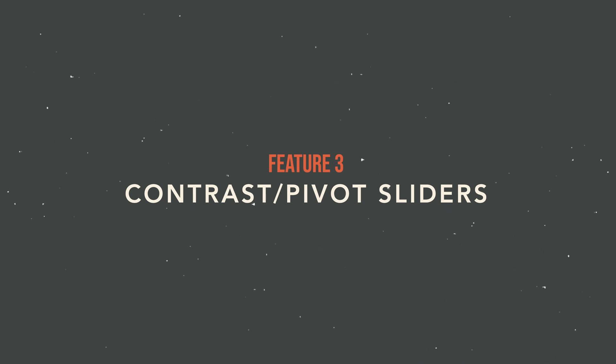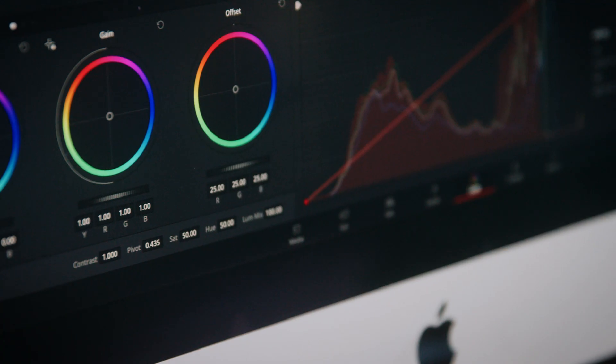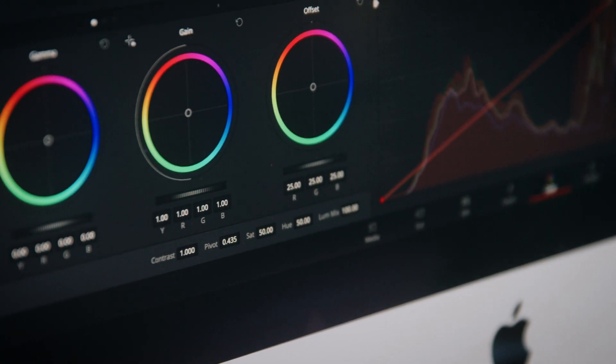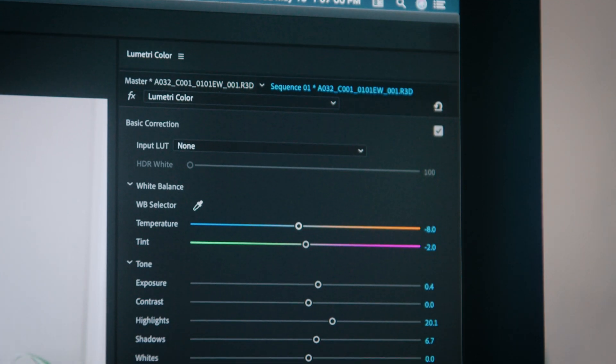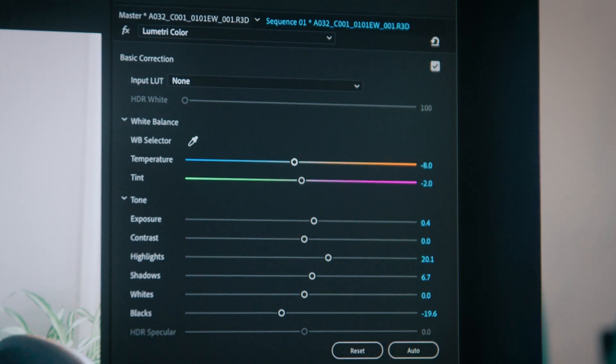My first two favorite features were mostly workflow-based, but my third favorite feature is based on image processing — the contrast and pivot tools. Most color grading programs have a contrast slider, but the contrast slider in DaVinci Resolve works a little differently and has the addition of another slider called pivot.